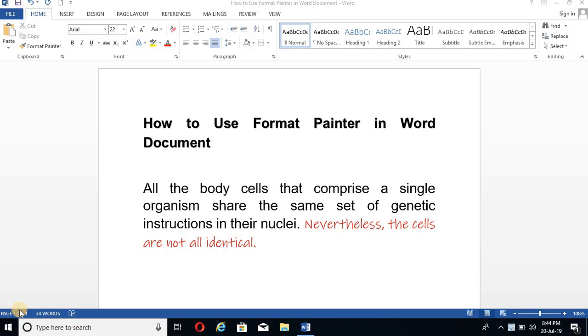Hello friends. Today I'll tell you about the Format Painter tool in a Word document. So let's see how to use Format Painter to format a Word document.